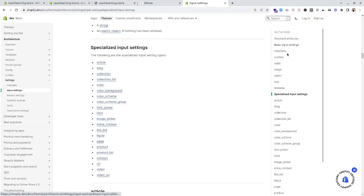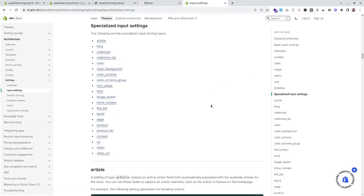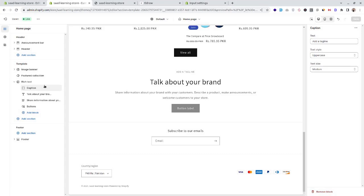By using these building blocks — the basic input settings and the specialized input settings — we can create custom sections according to business needs. Further down the course we will create our own custom sections, which will help gain more knowledge about sections in the Shopify theme. I hope this helps — see you in the next video, bye bye.